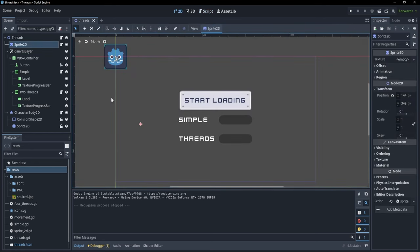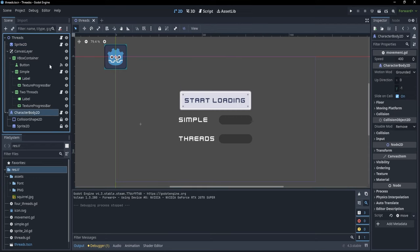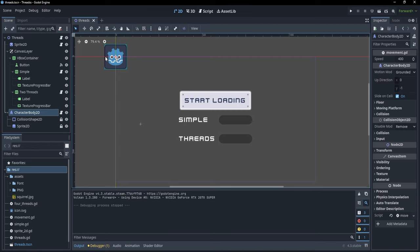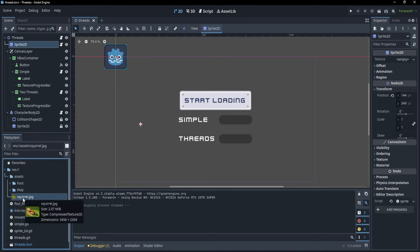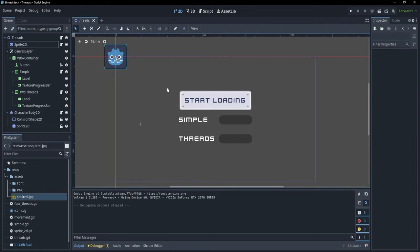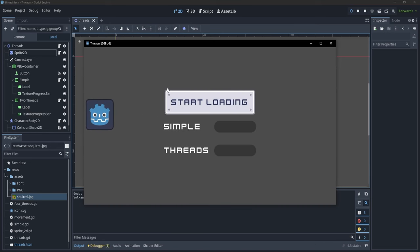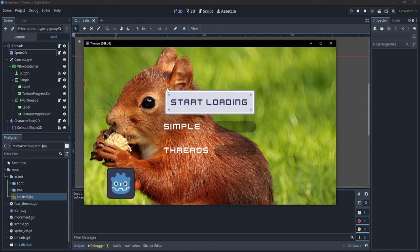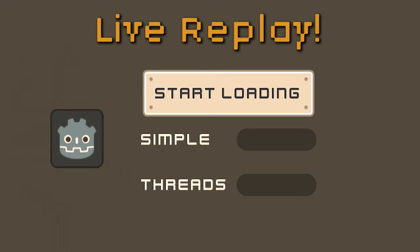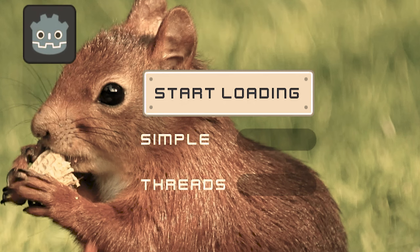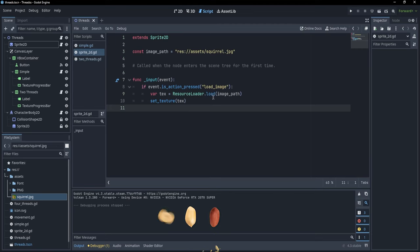For the next example, I want to load a huge image into my scene. I have a CharacterBody2D that simply moves, and a sprite that loads a large squirrel image — almost 4K, so it's pretty big and might introduce lag. If I run this and press space to load the image, you can see a frame freeze. We don't want our game to freeze. This image is loaded with the ResourceLoader.load function.